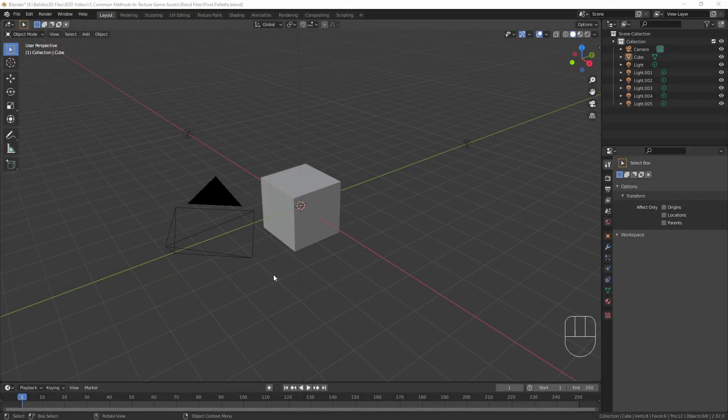First up we have what I like to call the pixel palette method of texturing, which you may have seen in my previous low poly videos. With this texture method, you take a palette of colors on a texture — each color being one pixel on the texture — and then you take each of the UV areas, faces, polygons, etc., scale them down and place them in the color that you need.